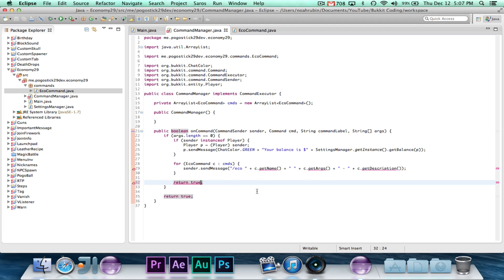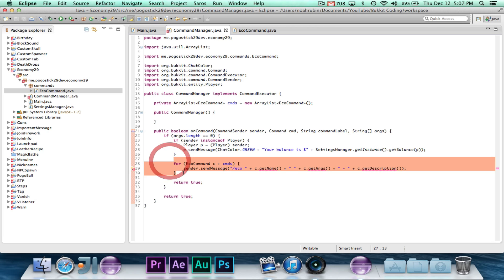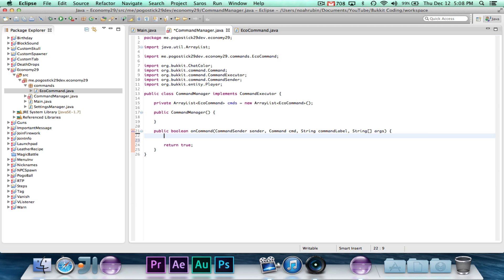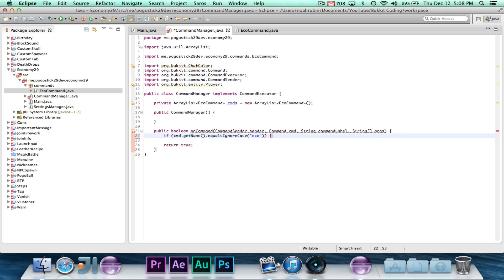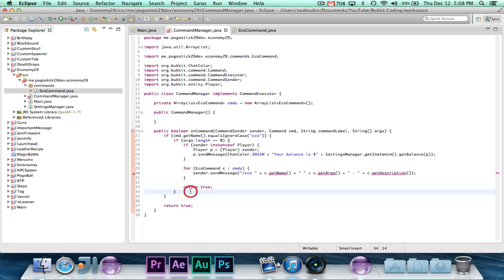So then we'll just go ahead and do that, and then at the very bottom we'll write return. Basically, what we're doing is we're saying, if there are no args, if the sender's a player, then we're going to send them their balance, but for anyone, we're also going to send them the usage for all of the different commands. So the one thing that I forgot to do is we're going to say if cmd.getName.equalsIgnoreCase eco. So we've taken, so we can now assume that there's more than one.